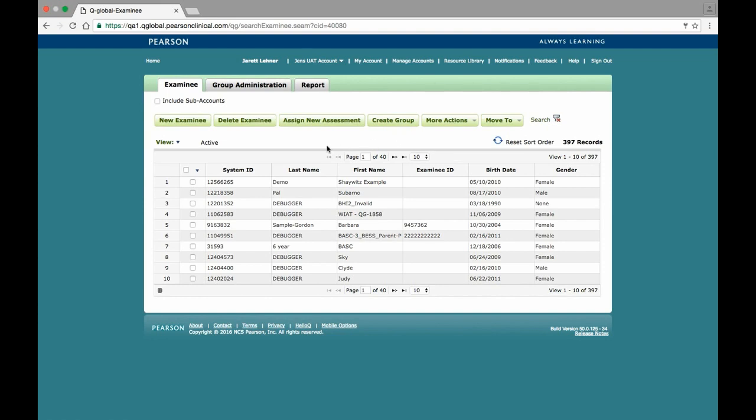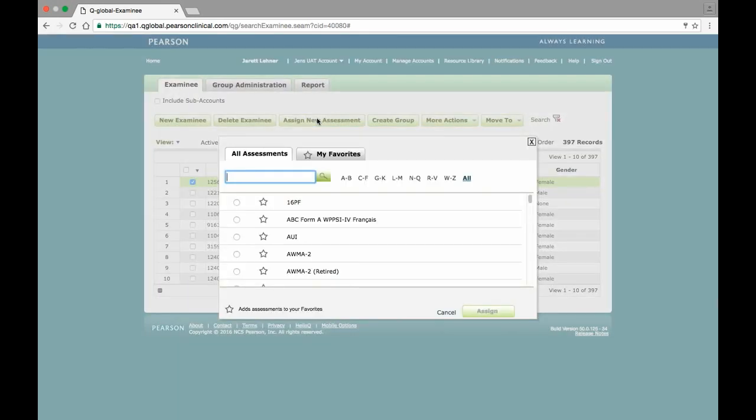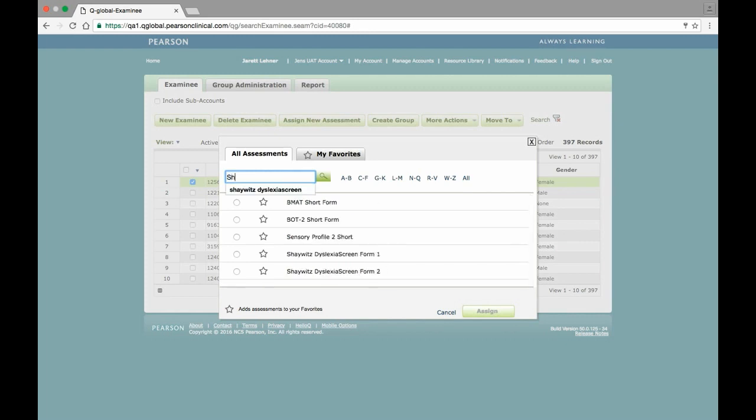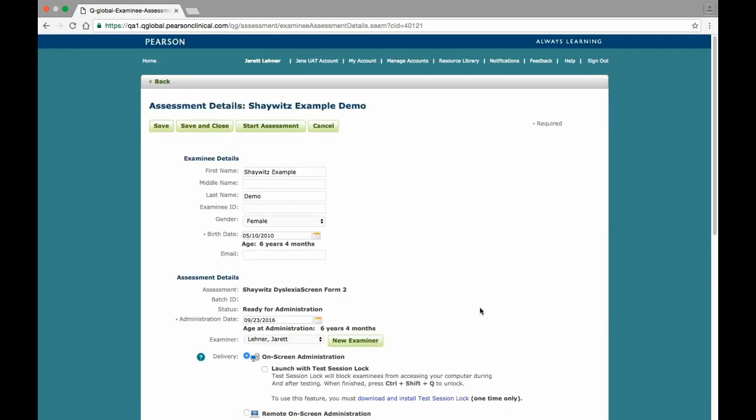To assign the screener, select the examinee in the examinee table, and then click on the Assign New Assessment button to open the assessment window. Here, locate the Shaywitz Dyslexia Screener, select the Form 1 option for Kindergarten or Form 2 for first grade, and then select the Assign button to assign the assessment to the examinee and to navigate to the Assessment Details page.